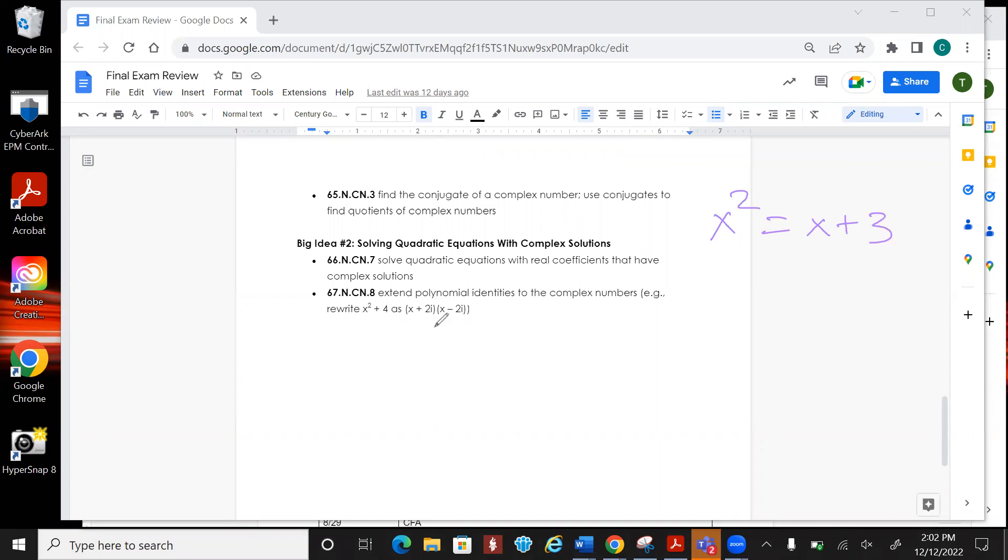And the last one is polynomial identities to complex numbers. That's saying hey if I multiplied all this out, I would get this guy over here.